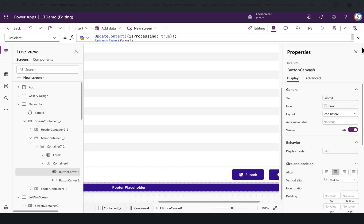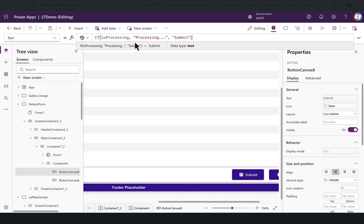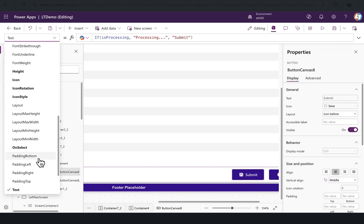Once I click on this, it will showcase it has submitted the record. Just to showcase you how this works: if you see in the text property, I am saying if IsProcessing is true, the text will be written as 'processing' three dots, else it would be 'submitted'.